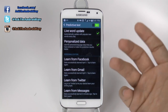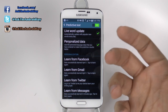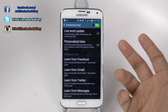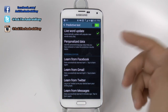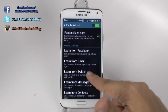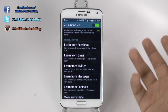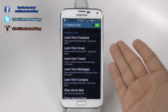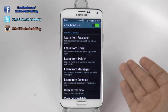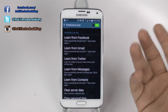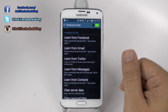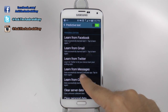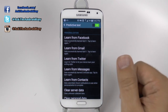Predictive text allows your phone to learn from the way you type, from previous things you have typed, and it can even learn from your social media and other forms — so you can learn from your Facebook, Gmail, Twitter, messages, and contacts. This is really simple and easy to do; as soon as I hit any of them, it will learn from it.